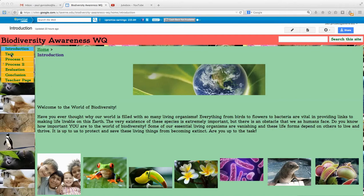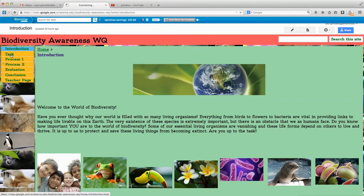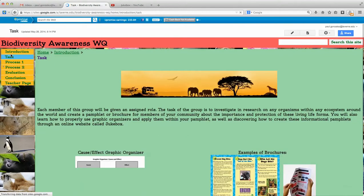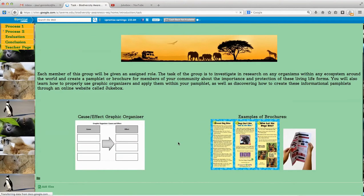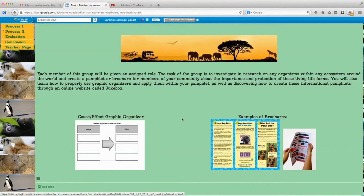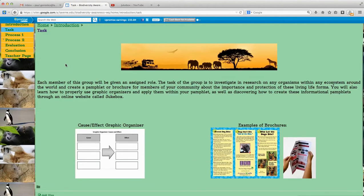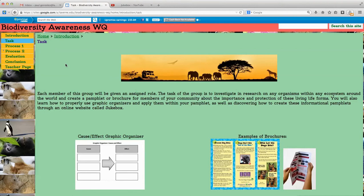We'll go ahead and move on to task. The task page is nice and simple — it's just going to explain to them what their task is going to be, so I made it really brief and concise. There's an example of a cause and effect graphic organizer and examples of brochures that they'll be making, because the main final project is creating a brochure to bring awareness within their community about the importance of biodiversity and the links between other species and ourselves.